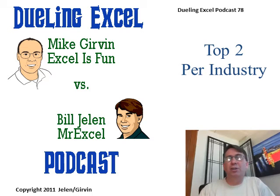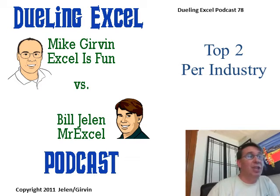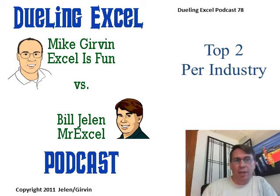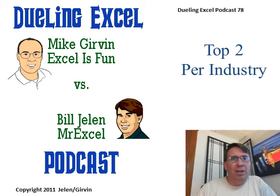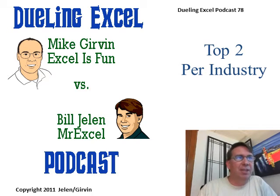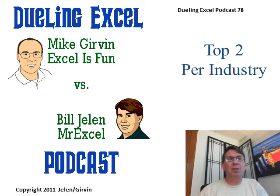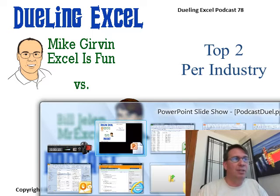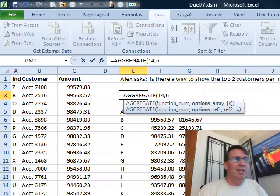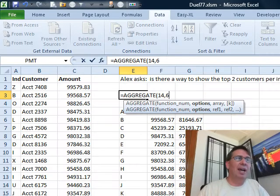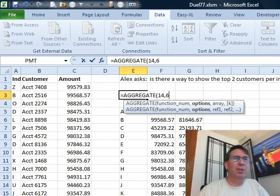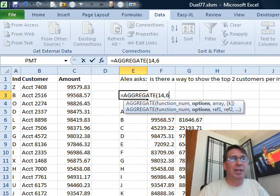Hey, welcome back, it's another Dueling Excel podcast. I'm Bill Jelen from MrExcel, we'll be joined by Mike Girvin from Excel is Fun. This is episode 78, Top 2 Per Industry, Part 2. Last week, Alex asked: is there a way to show the top two customers per industry?